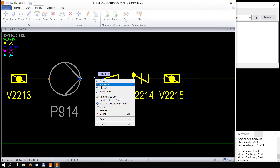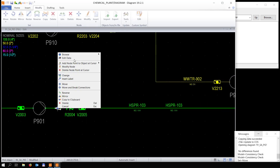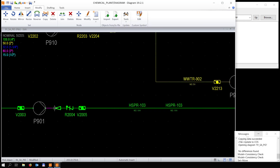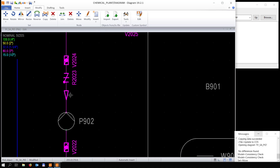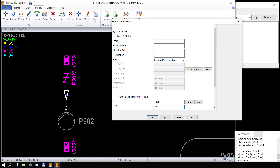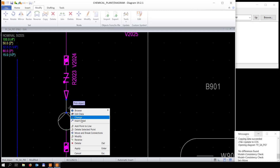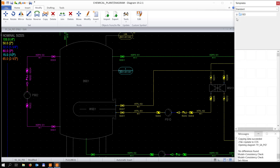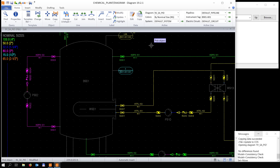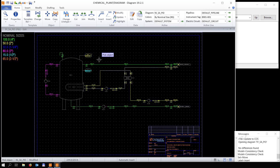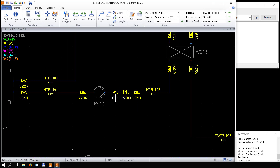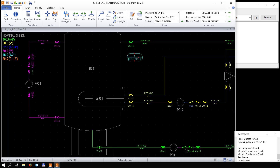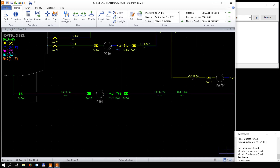Adding the information for the second nominal size, and changing the nominal size of the pipeline to 80. Adding a second nominal size and changing it for the pipeline as well. Now we're going to choose a different label for the reducer — this label shows both nominal sizes.